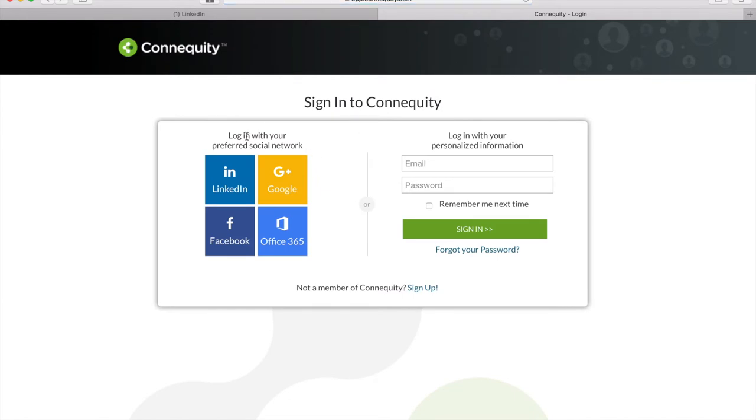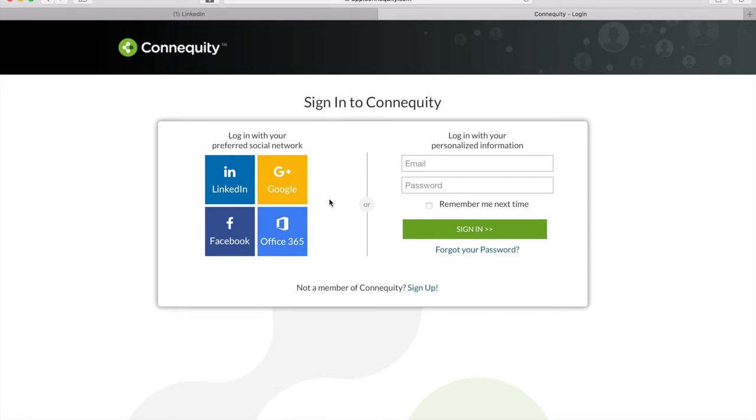When you sign up for Connequity, you have the option of using your professional network or social account. I suggest using the professional network account that you're most active on since that information will come in handy when it comes time to optimize some of our features. And I'll touch base on this in the demo.